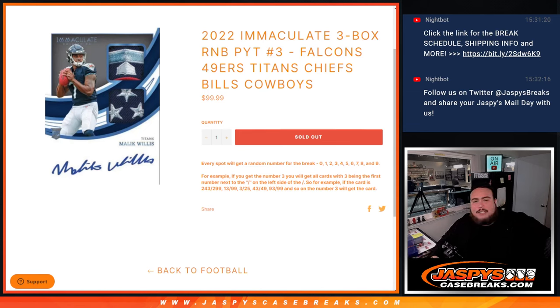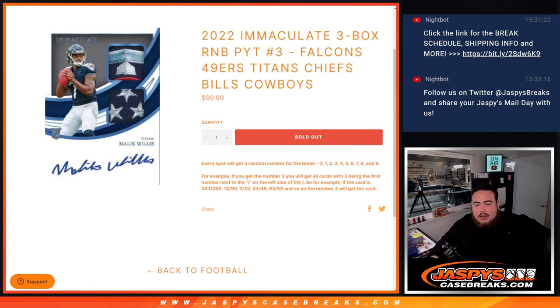What's up everybody, Jason here from Jaspies caseprace.com. 2022 Immaculate, 3 box RNB, Pikachu number 3 sells out with this last RNB here.